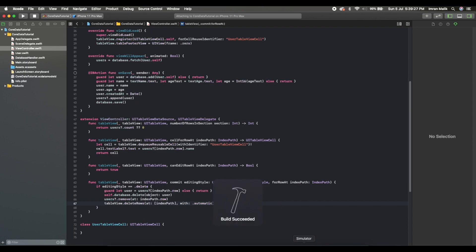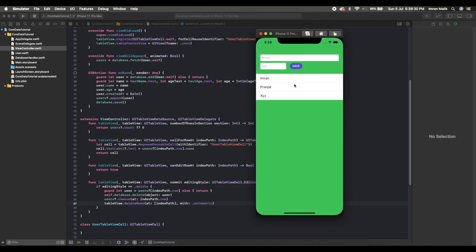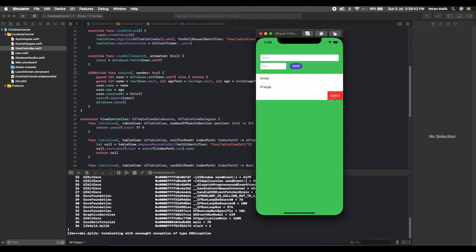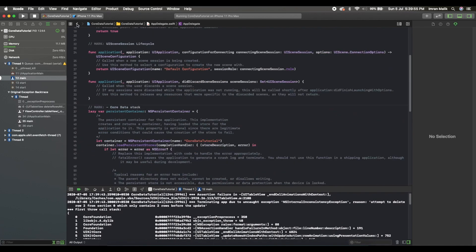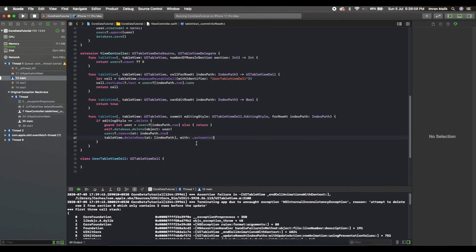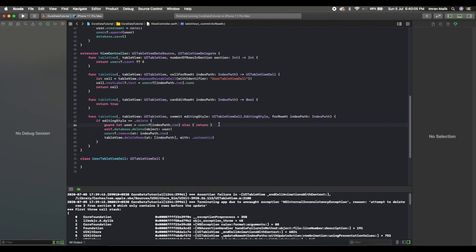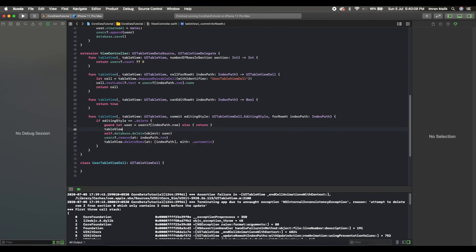Let me run it to see if it's working. If I slide left you can see there's a delete button. If we click on it — it crashed. Let's check why it's crashing. I think we should use beginUpdates and endUpdates, that might be the cause, because we are performing some updates here.